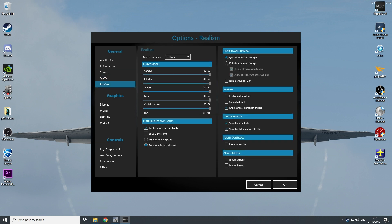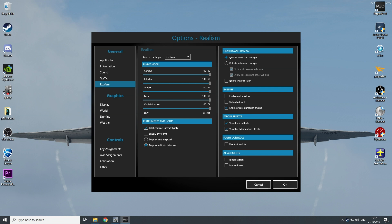Realism, everything is set at maximum realism except for ignore crashes and damages, because I use Vatsim and there are sometimes stupid people will go through you. And otherwise if you don't have this, you get a question message and you start all over.